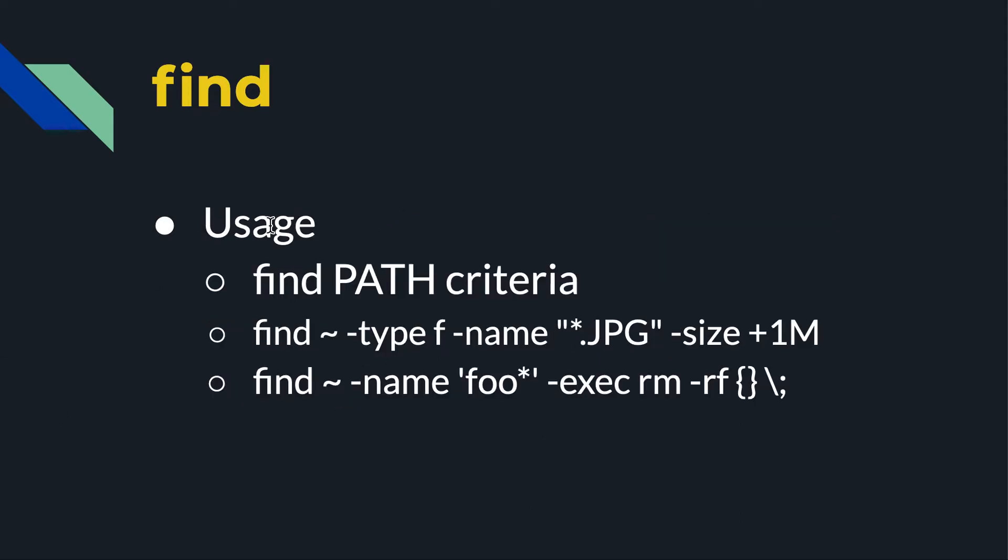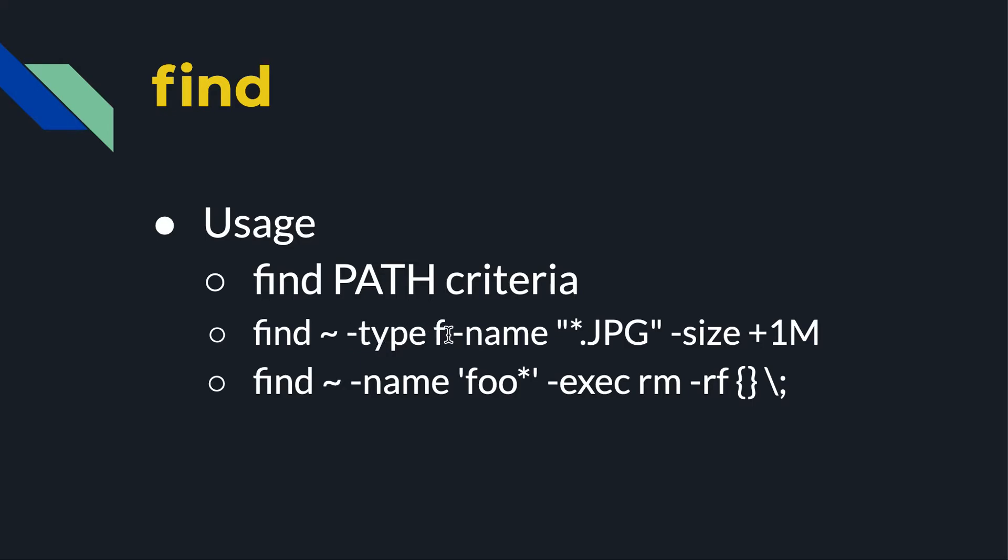The way you use it is you type the command find, specify the path that you want it to look in, and then any criteria that you want. So as an example here, find, look in my home directory. Tilde as representative of my home directory. And then all these different options or criteria. So this one, minus type F, says just look for files. Minus name, and then in quotes I have star.jpg. I want the name to be, it can start with anything, but it has to end with .jpg.